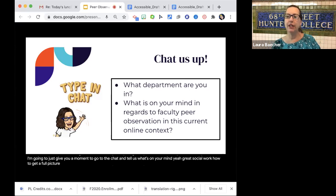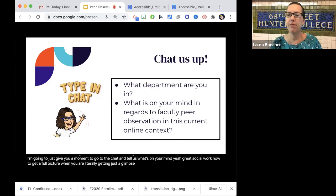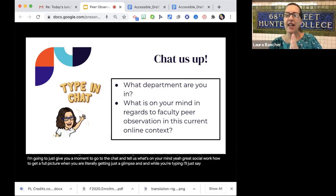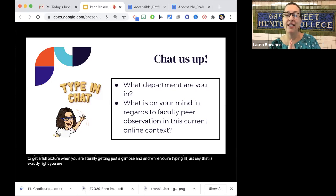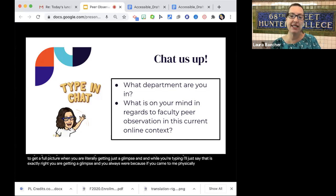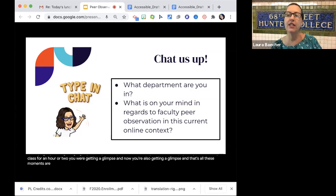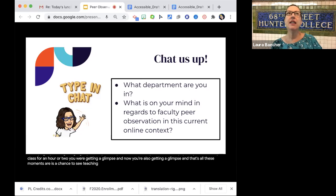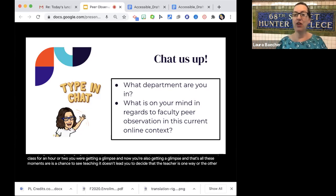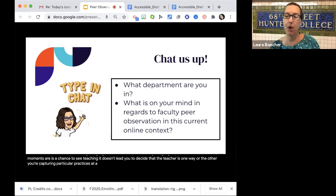Great — social work asks how to get a full picture when you are literally getting just a glimpse. That is exactly right: you are getting a glimpse, and you always were. Because if you came to me physically and sat in my class for an hour or two, you were getting a glimpse. And now you're also getting a glimpse. That's all these moments are — a chance to see teaching. It doesn't lead you to decide that the teacher is one way or the other; you're capturing particular practices at a particular moment.